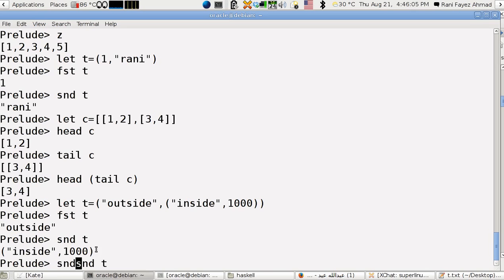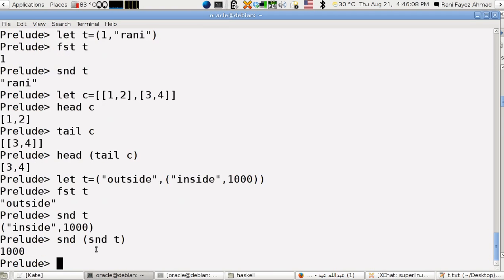If I want to get this one thousand inside the tuple of name inside this one, you will have to use a second of the second. This is how you get it, and the first of the second which will be inside.